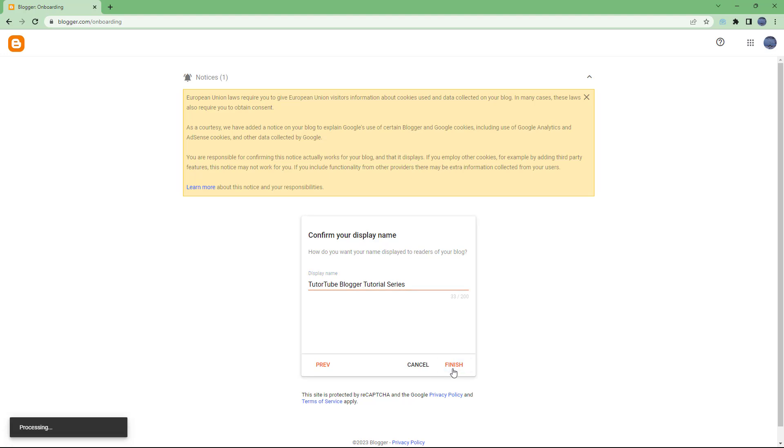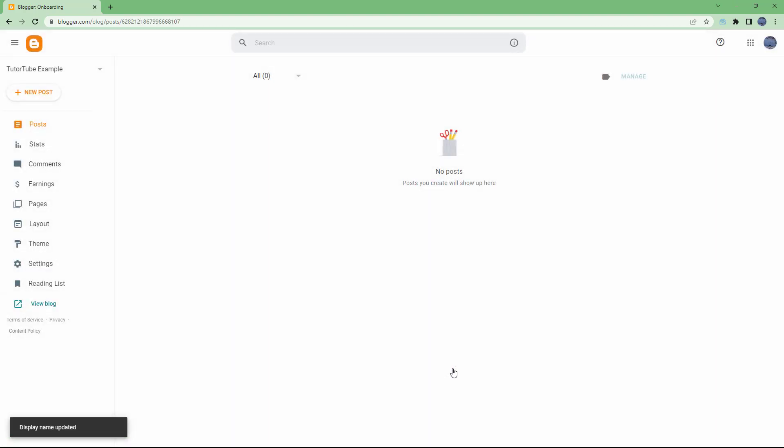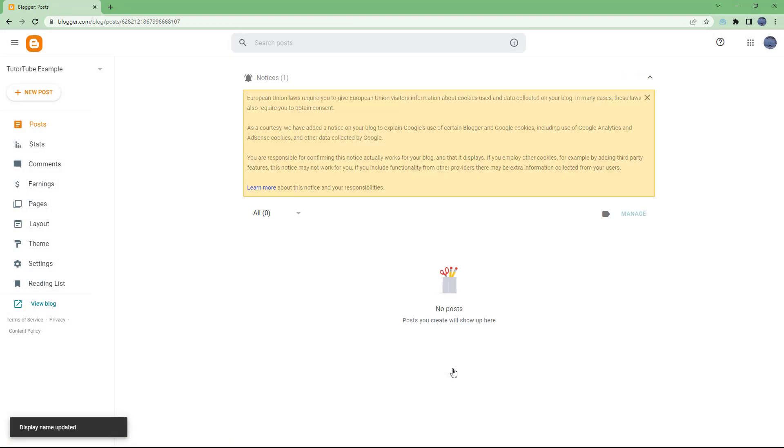Once you do that, the blog will be set up and then you get to the home page of your blogger, just like this.